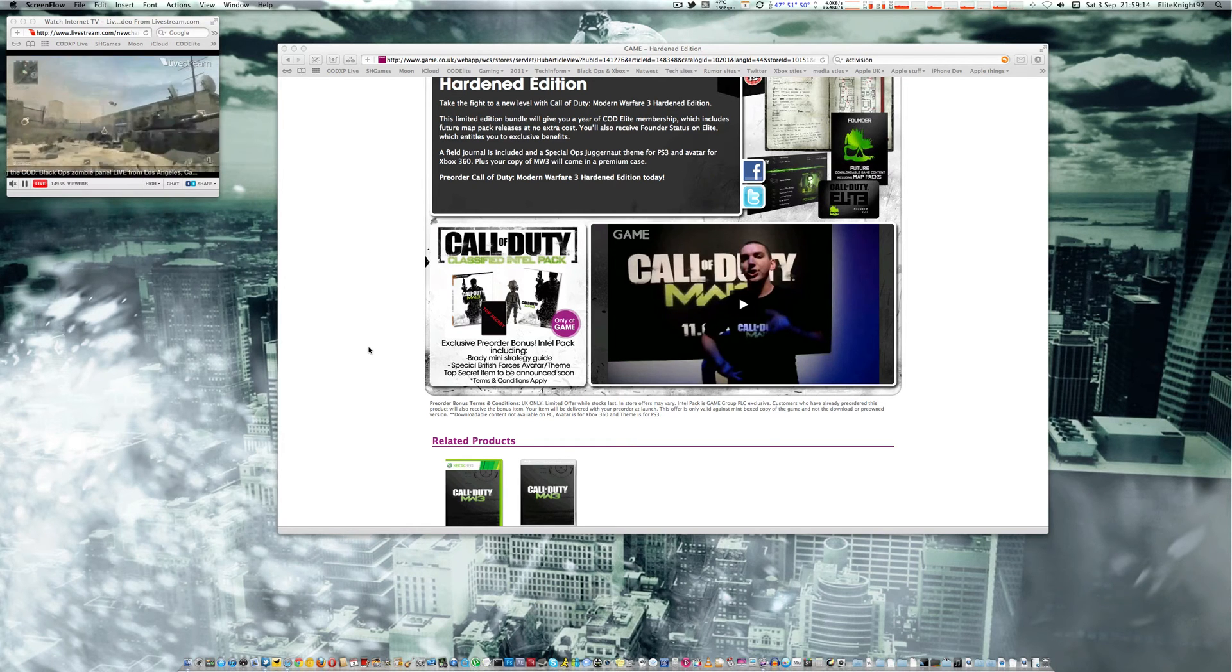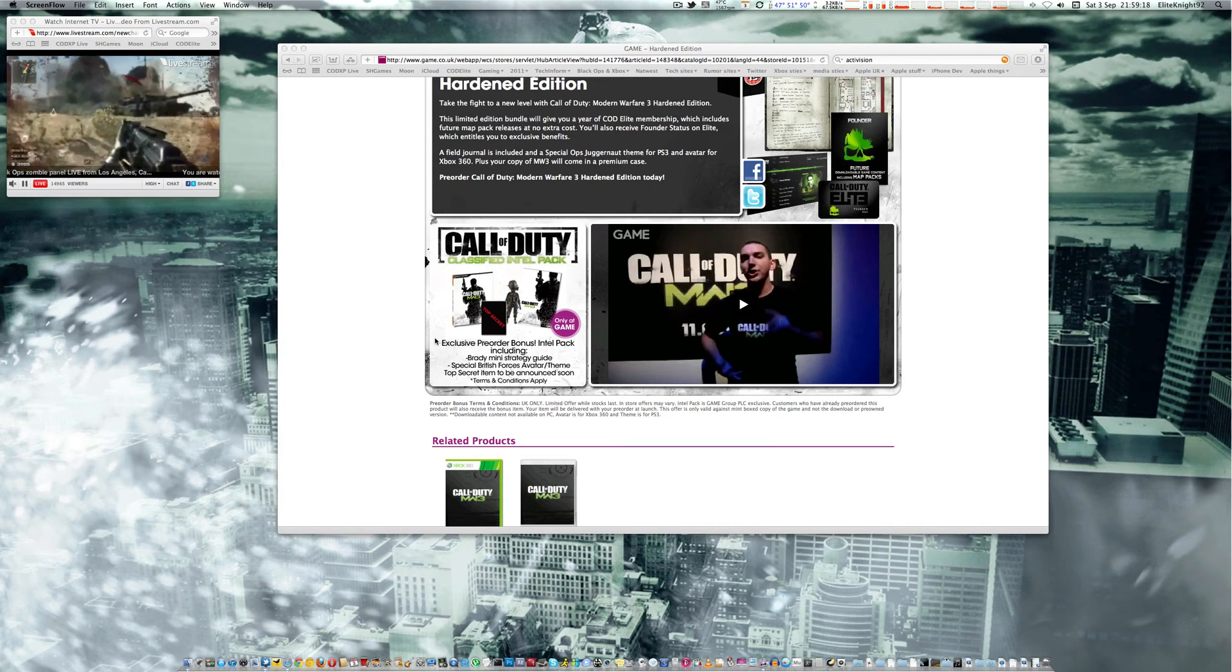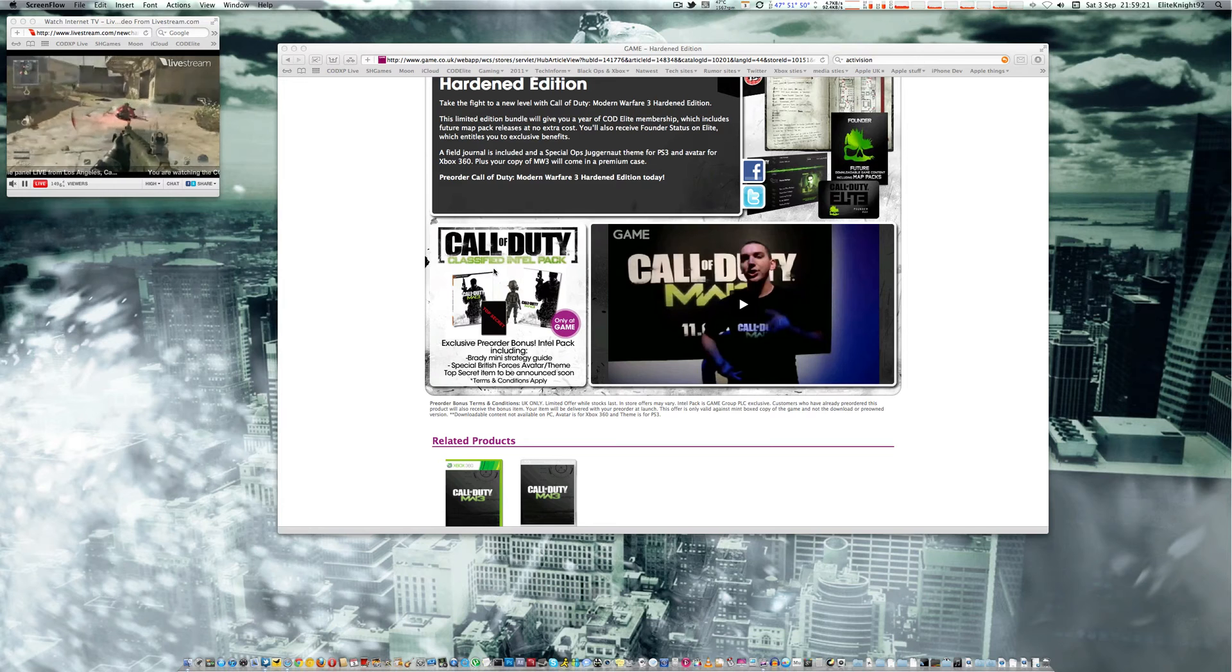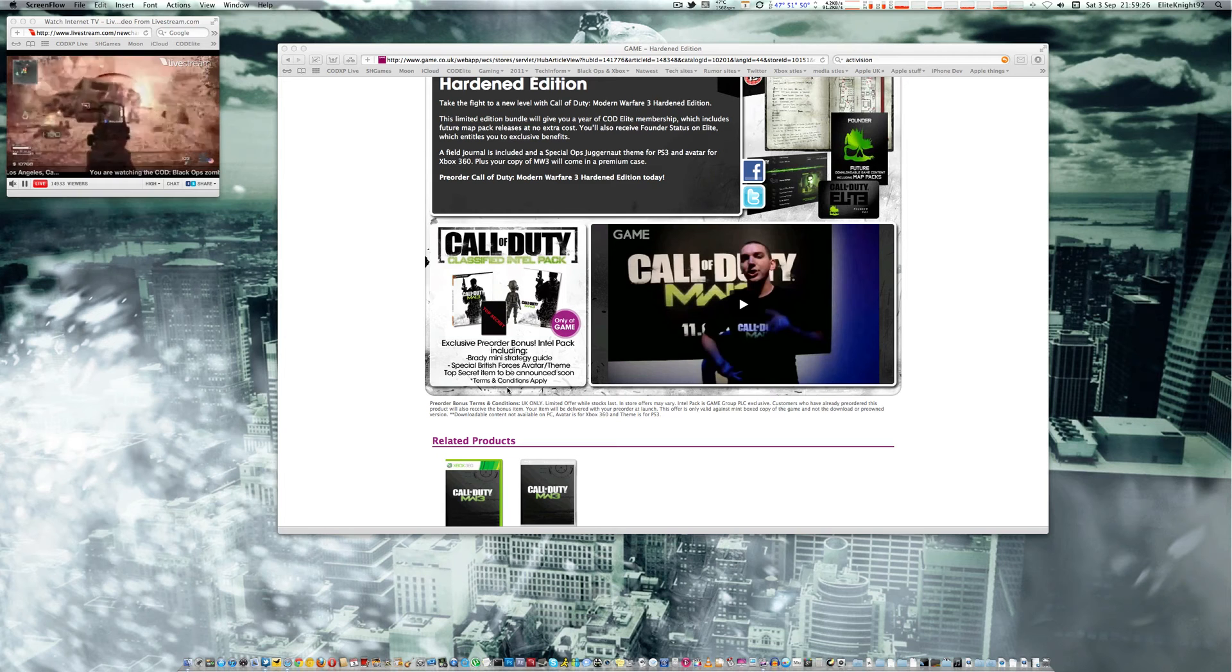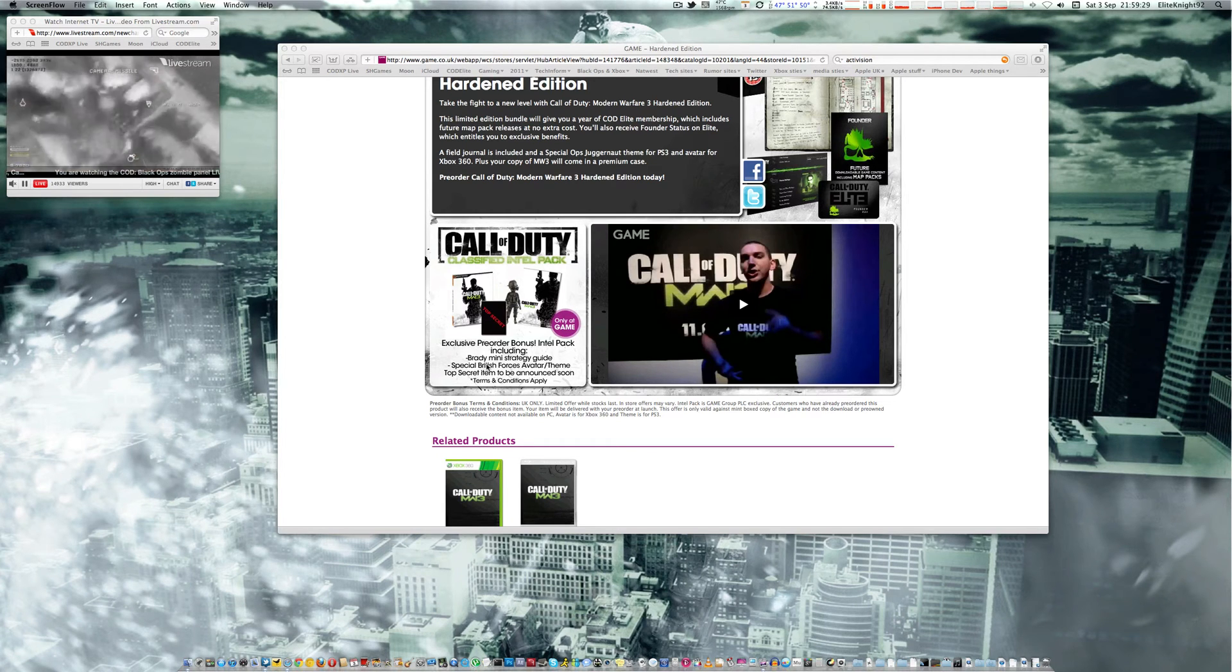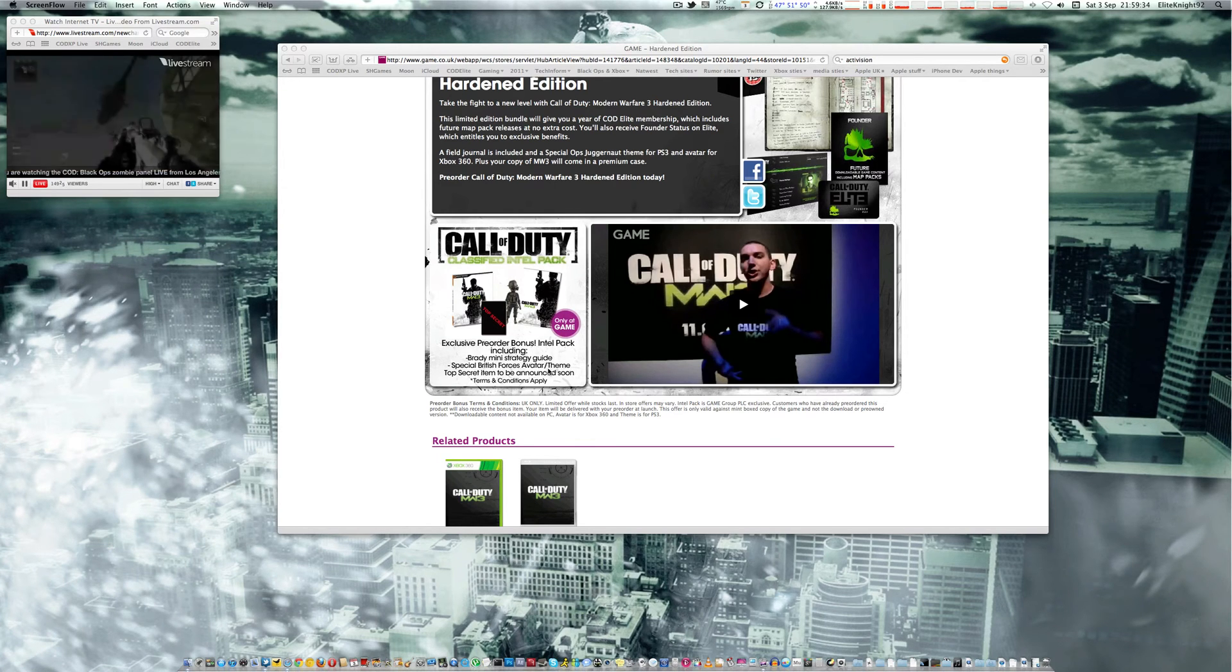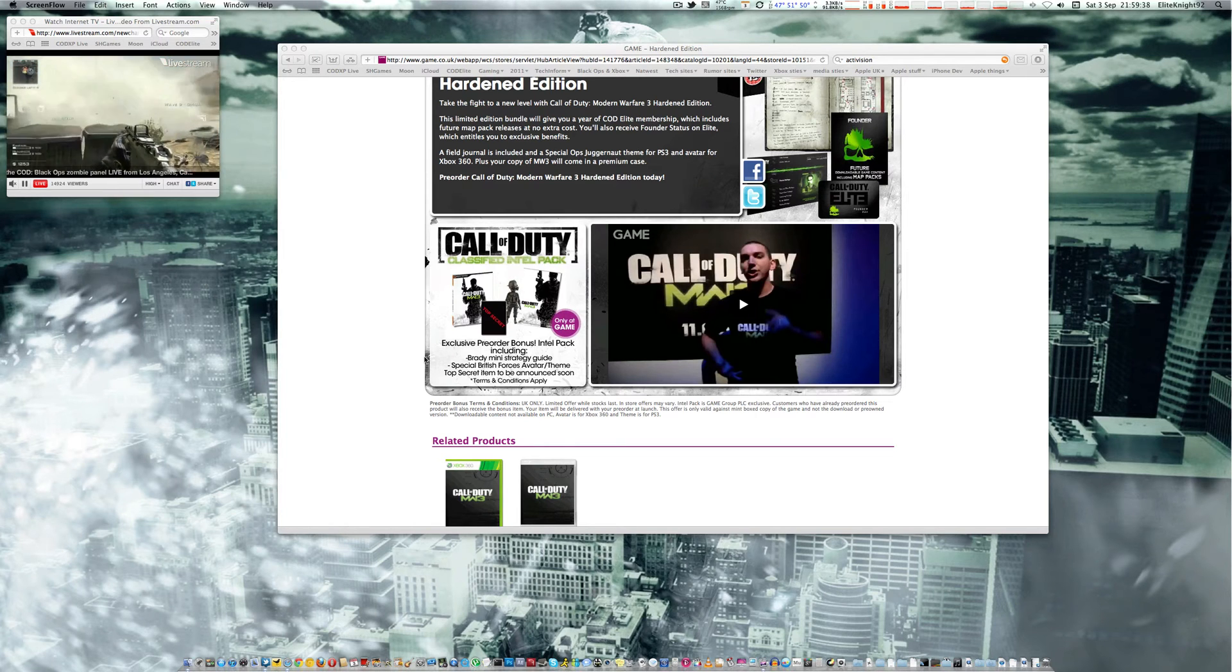From Game.co.uk, which is a UK store, you also get the Classified Intel pack, which gives you another avatar outfit, a book, and a mini strategy guide, the Special Forces avatar theme, and a top secret item to be announced soon.